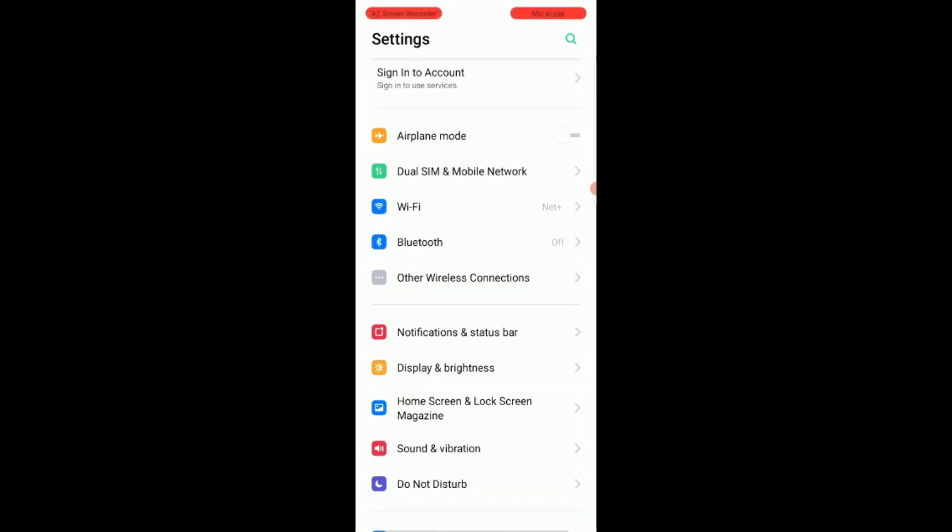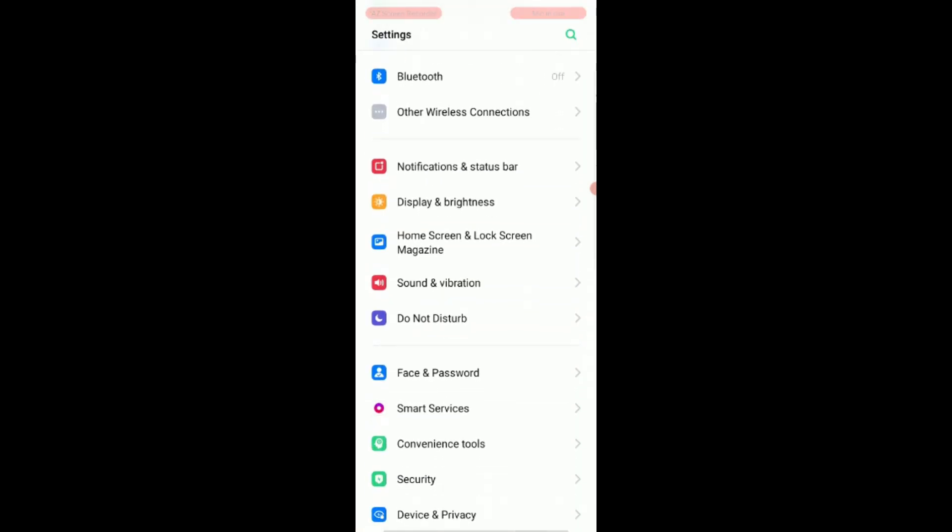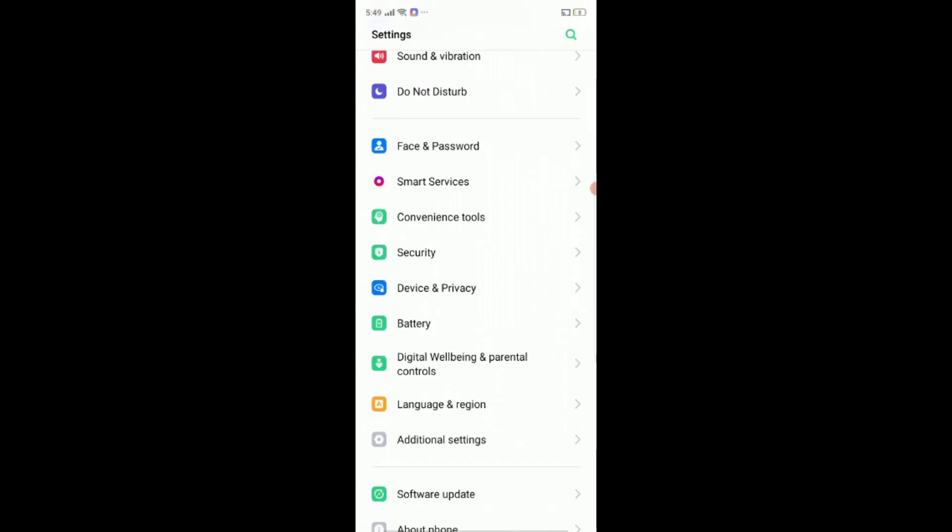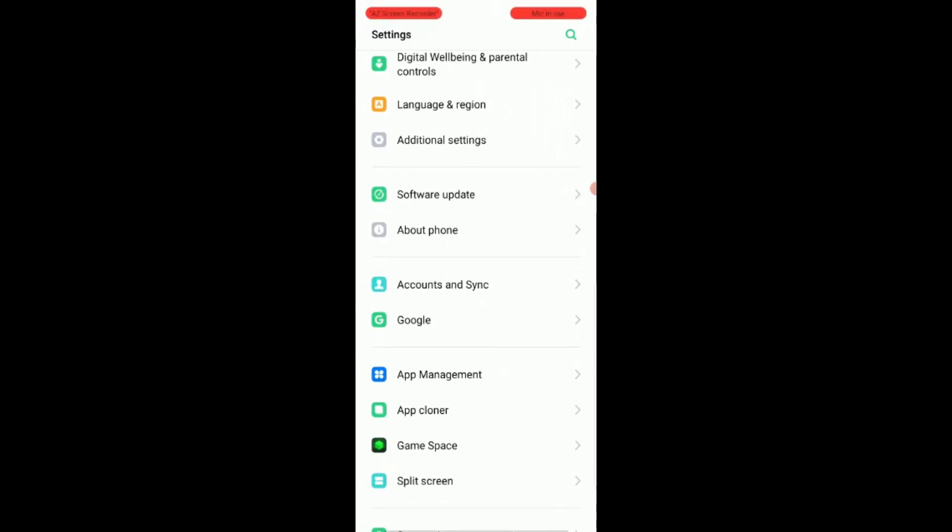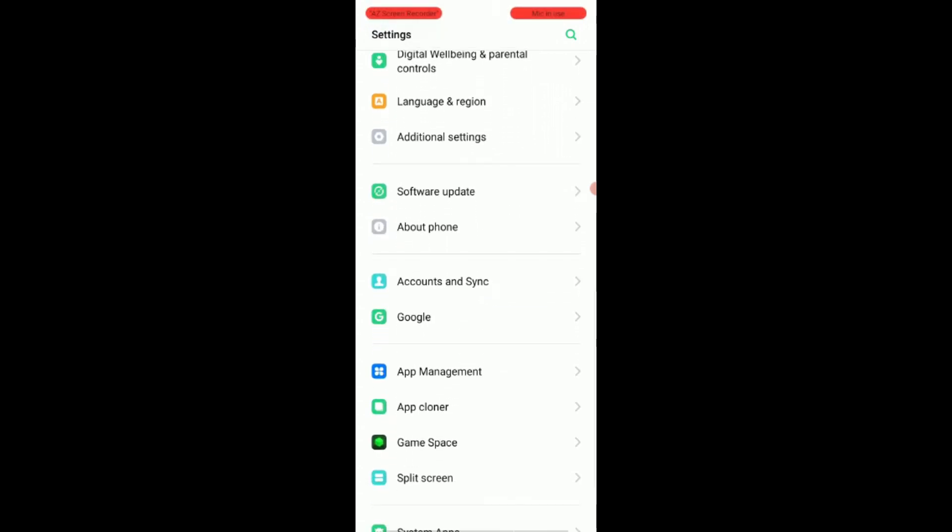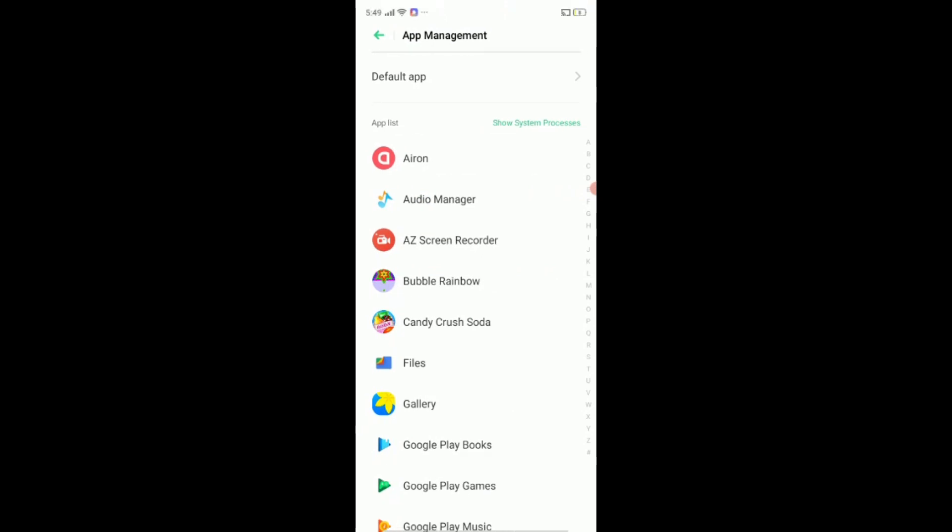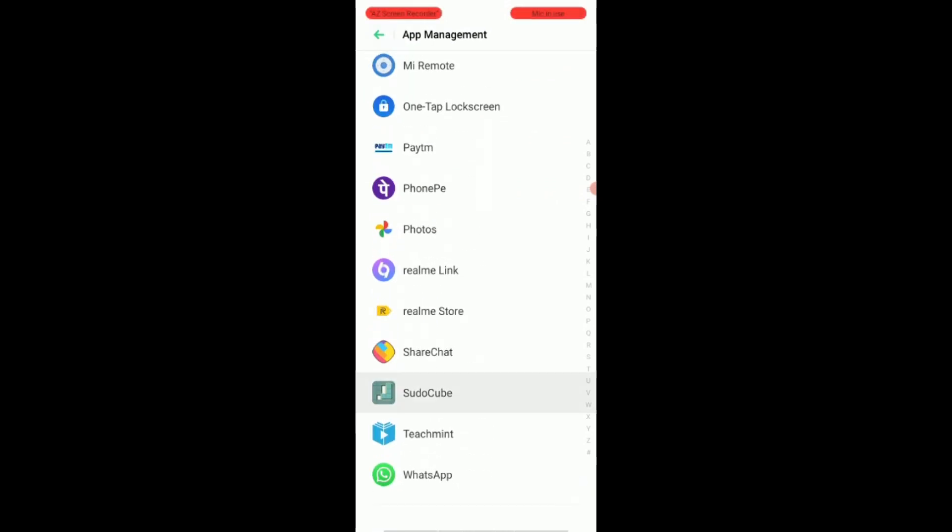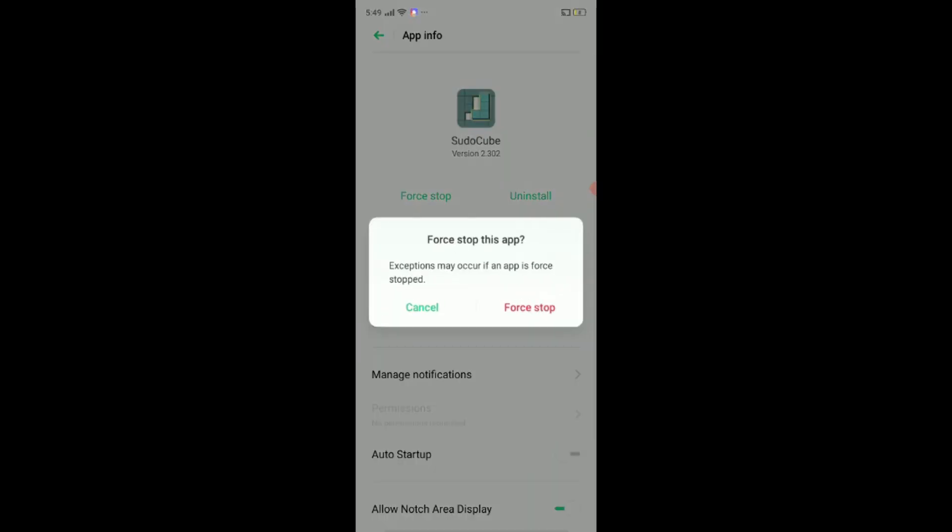Look for apps or manage applications. Search the app you want to disable. Tap those apps one by one and click on disable. You will be asked for confirmation to disable the app. Confirm it, and the app is disabled.